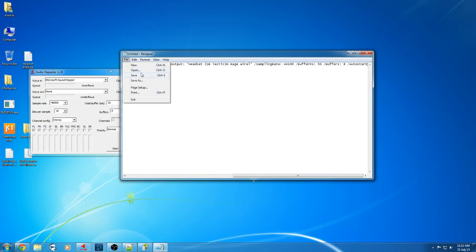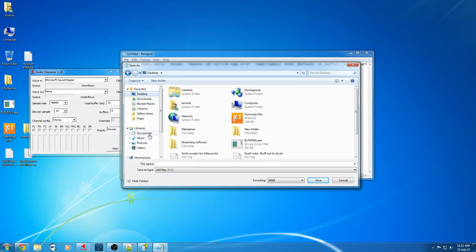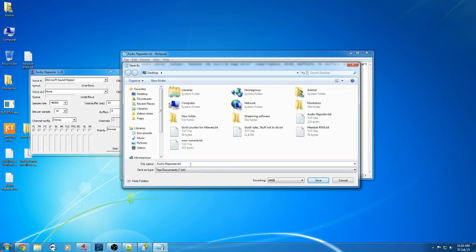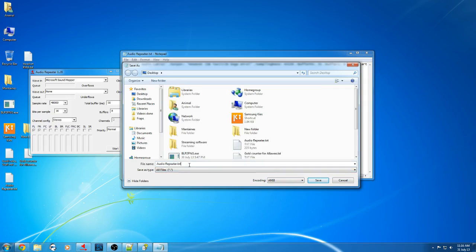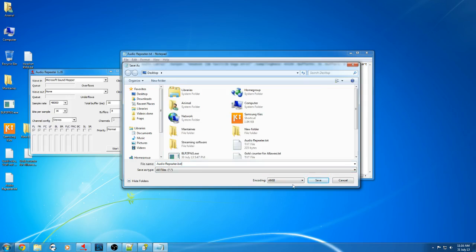Then you go File, Save As, All Files — that's the way you want to save it, preferably to your desktop because you're going to move it soon. We'll call this audio-repeater, then .bat, and then save. And you get one of these funky icons here with the cogwheels.